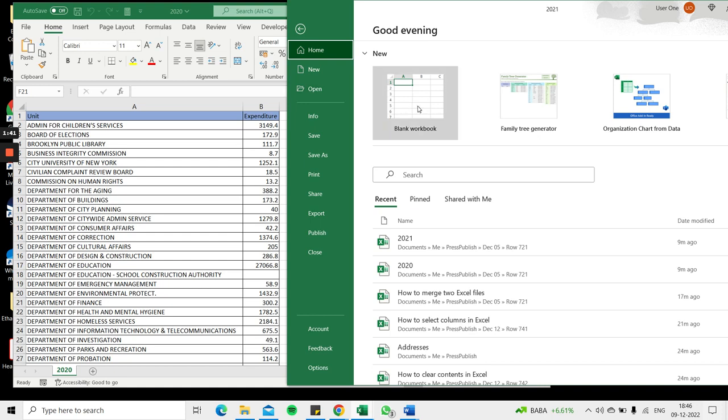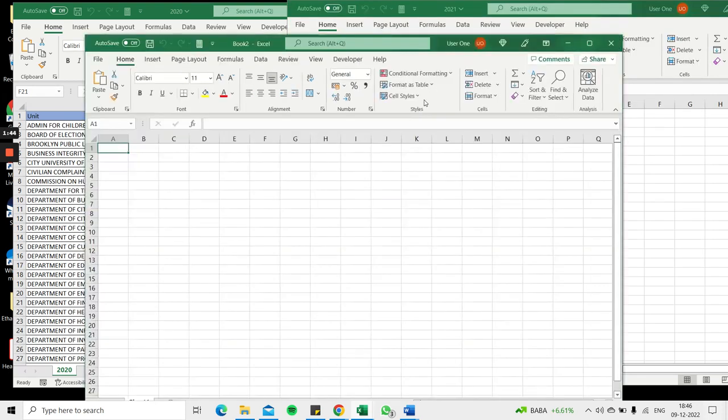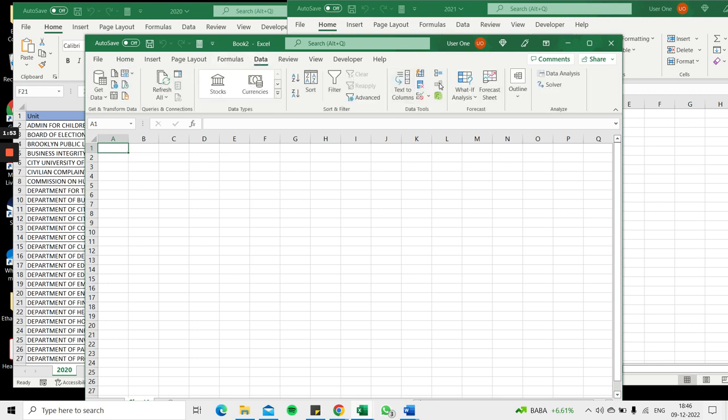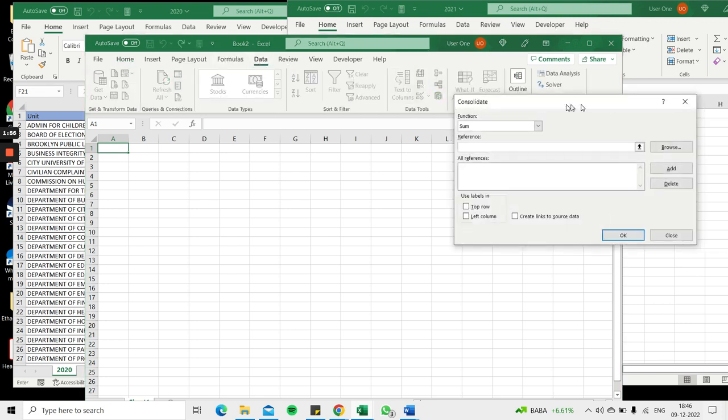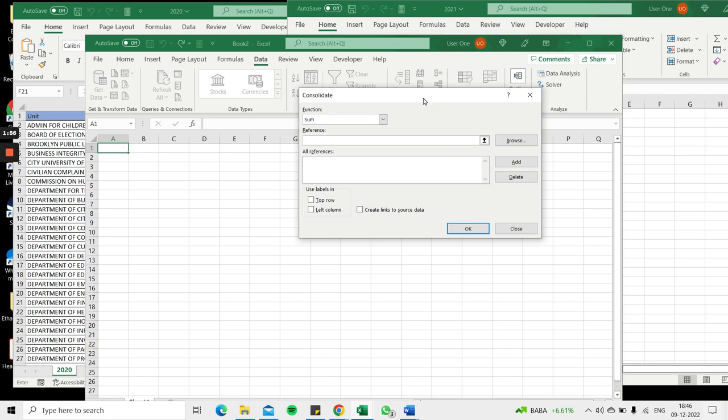I'll first open a new file by selecting File and Blank Workbook. This will be used to store the merged files. I've selected the top cell here, go to Data, and click on the Consolidate tool.